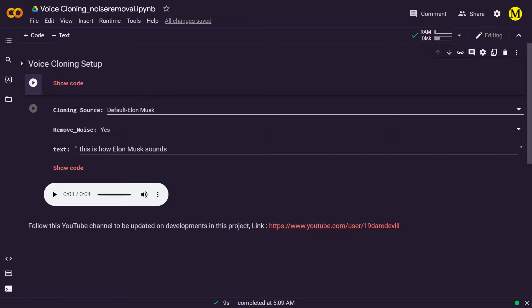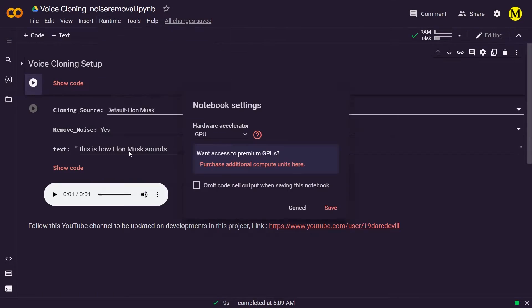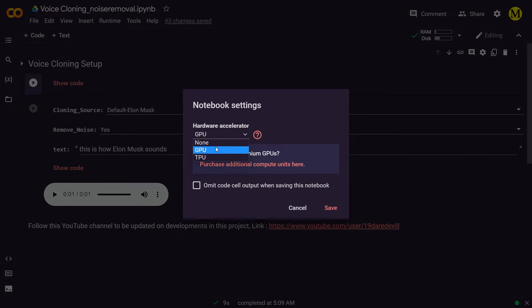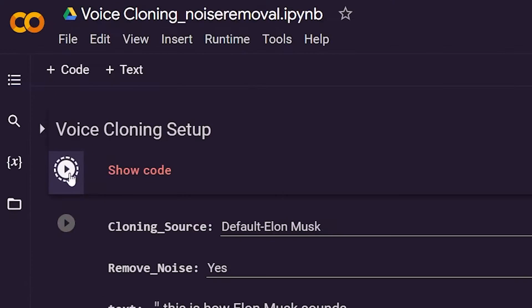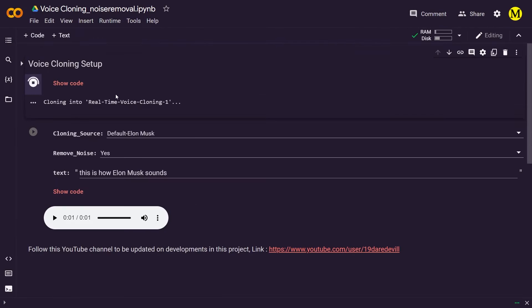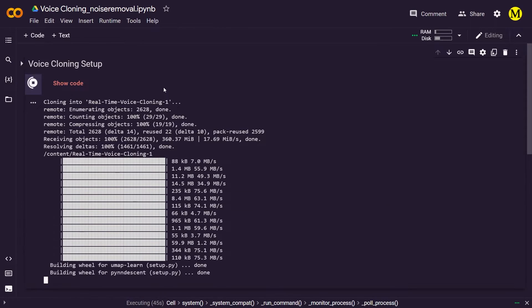Once you have opened the file, click here to make sure the runtime is GPU. There are two steps to this process. The first step takes care of setting up the project — click here to allow Colab to download all the files that are needed.